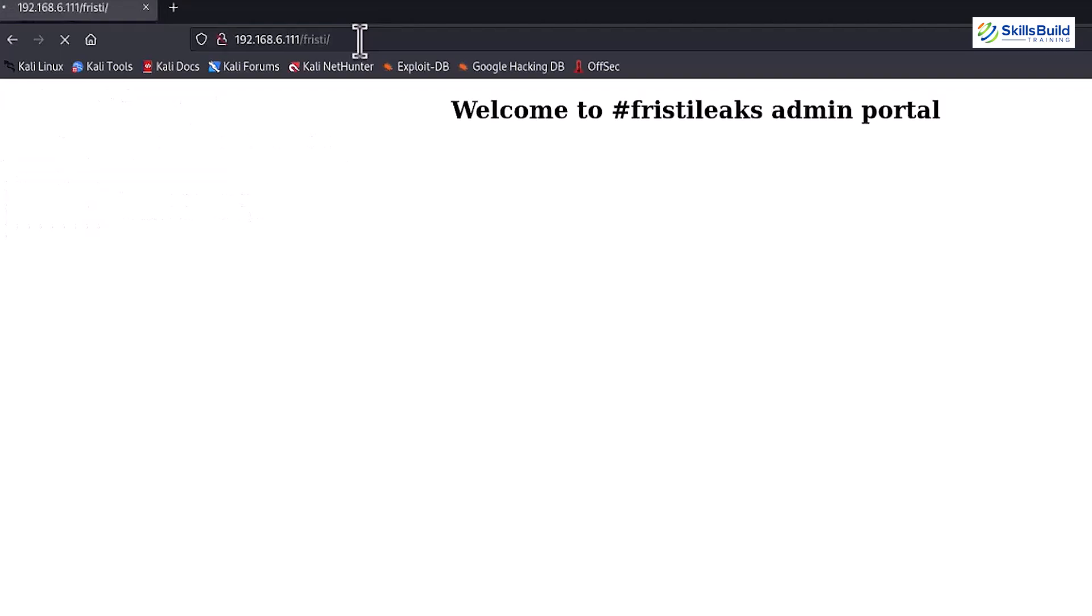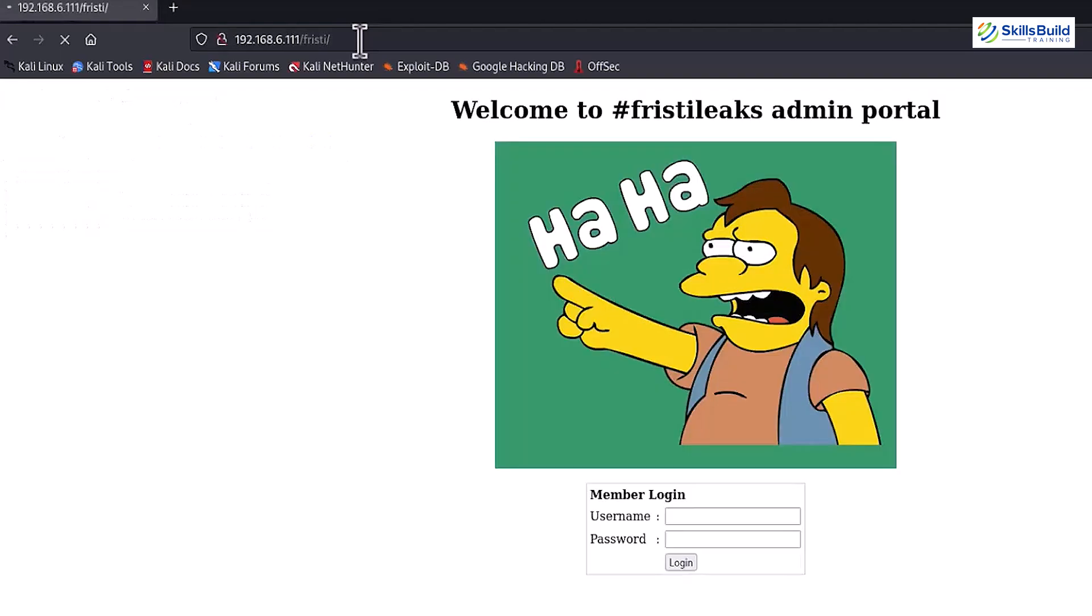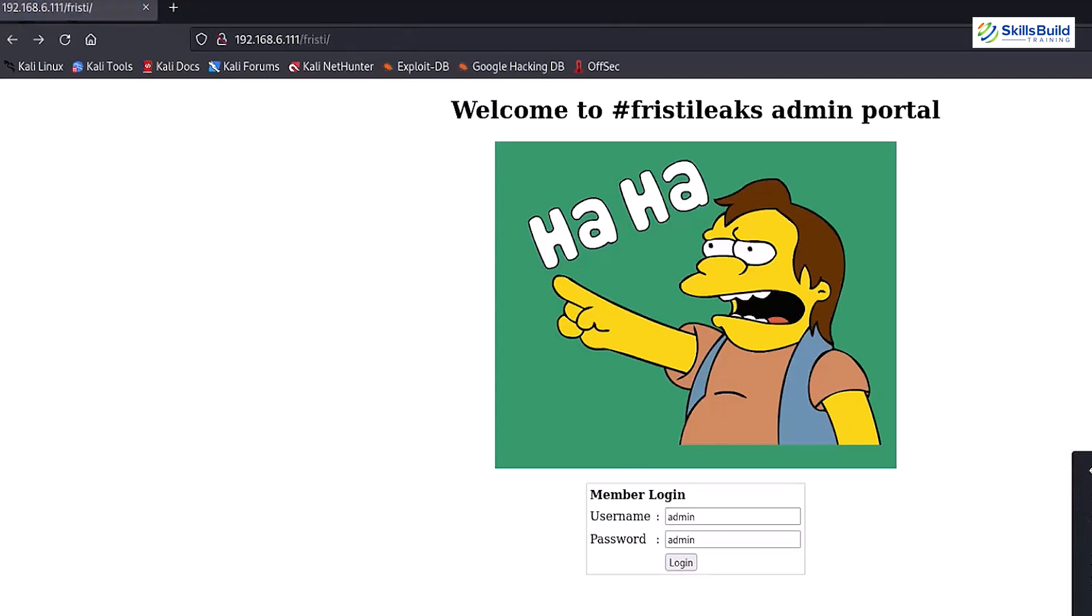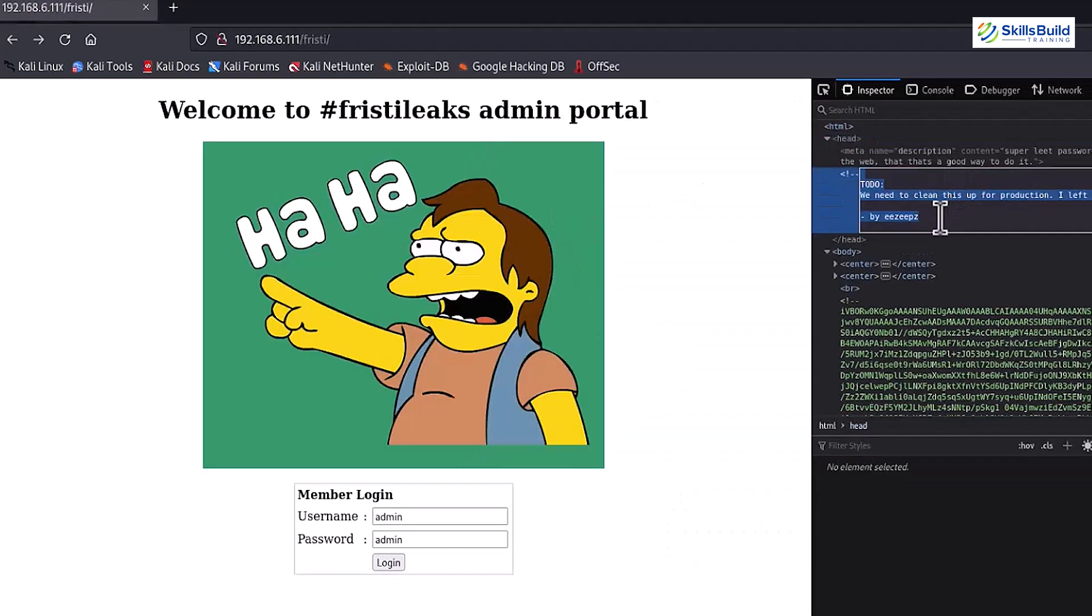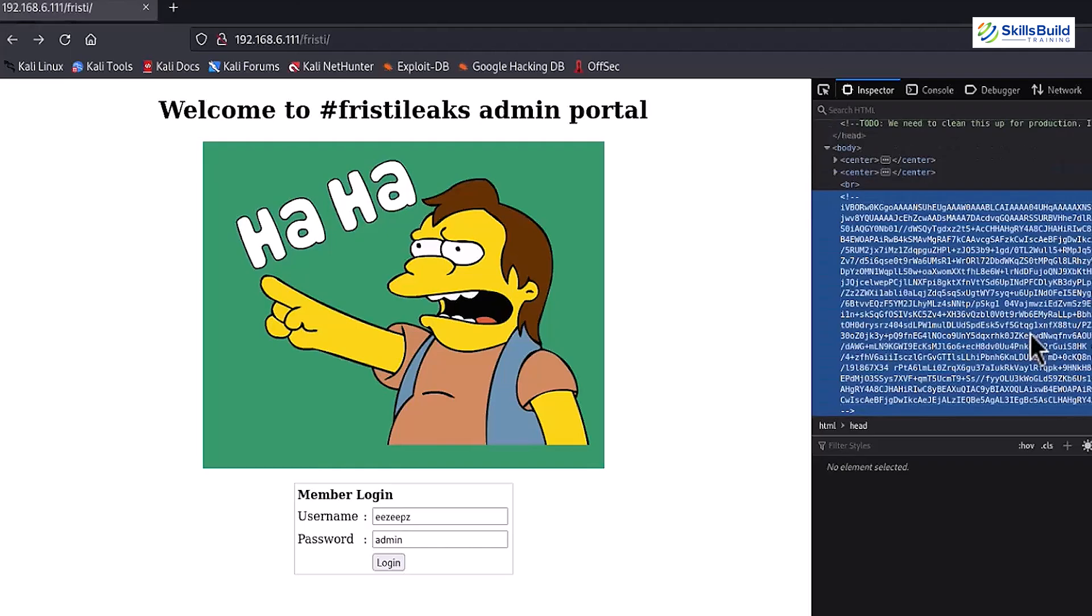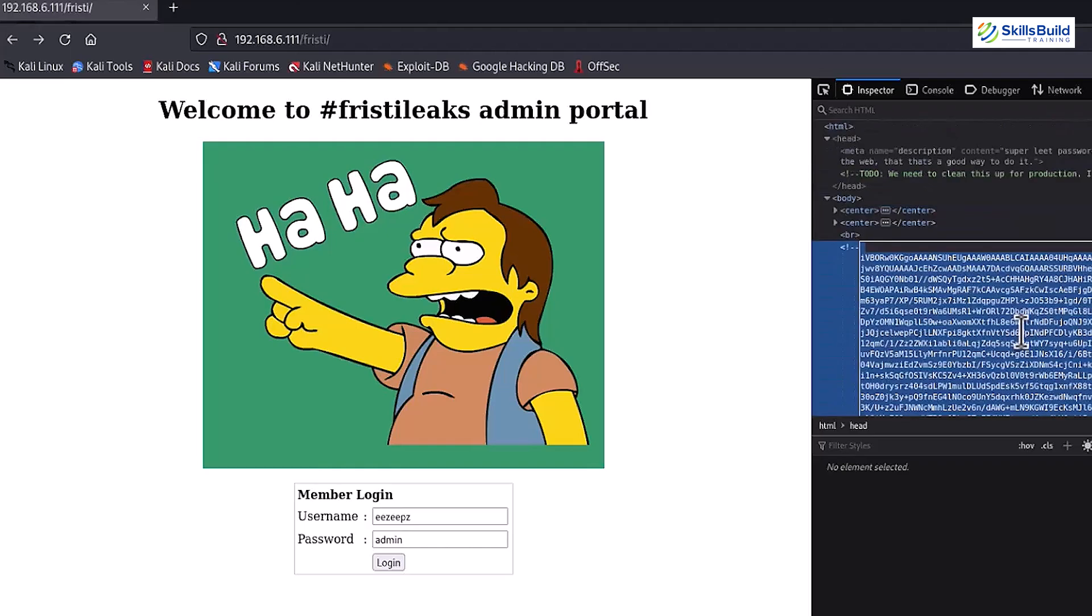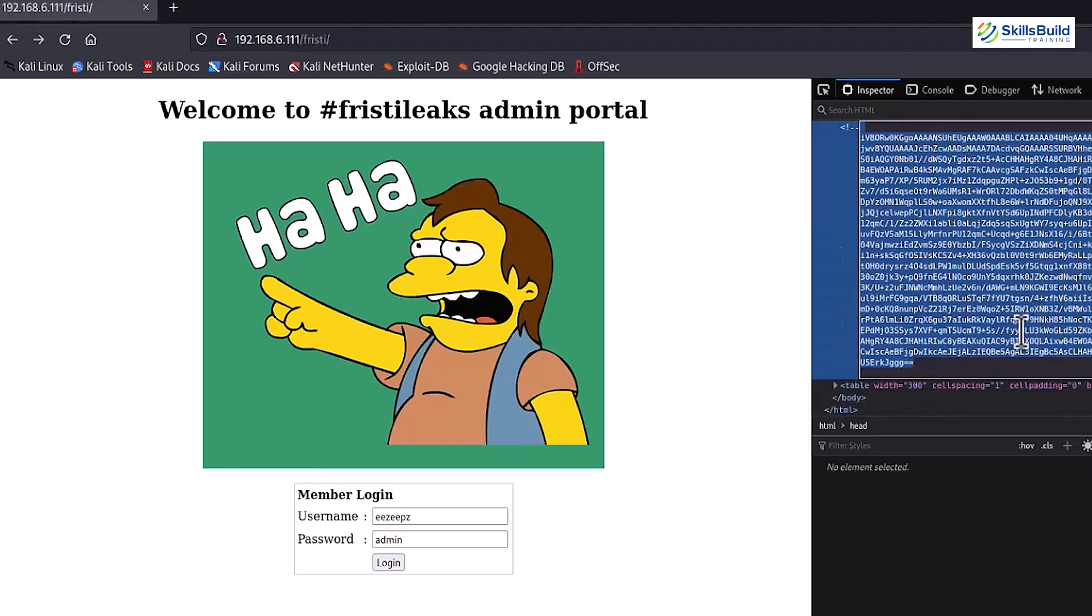As you can see by entering, we have found our server admin portal. Now let's try to find the admin username and portal to gain access. In order to find, let's first open this webpage backend using the Inspect tool. Here, you can see that we have found the admin username ezfz in the comments. Moreover, we have found some base64 code. Let's decode it as it may be our password.